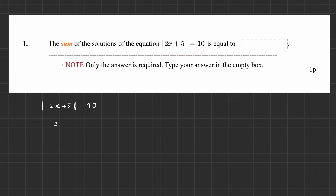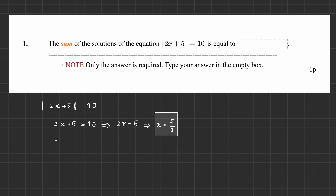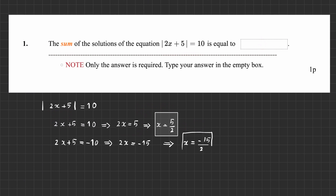So this means that either 2x plus 5 is 10. Then 2x equals 10 minus 5, which is 5, so x is 5 over 2. That is one solution. The other alternative that you shouldn't forget is the minus 10 case. Then 2x becomes minus 15, so x becomes minus 15 over 2. The sum is the first solution plus the second solution, which becomes minus 10 over 2, and the answer becomes minus 5.